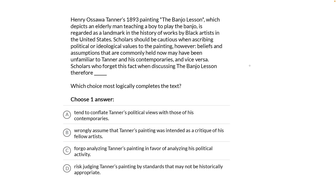Scholars should be cautious when ascribing political or ideological values to the painting, however. Beliefs and assumptions that are commonly held now may have been unfamiliar to Tanner and his contemporaries, and vice versa. Scholars who forget this fact when discussing The Banjo Lesson, therefore, blank.